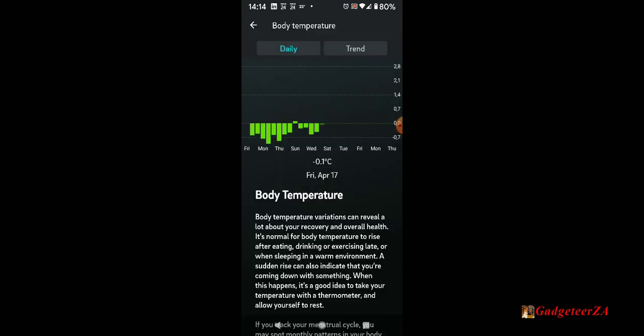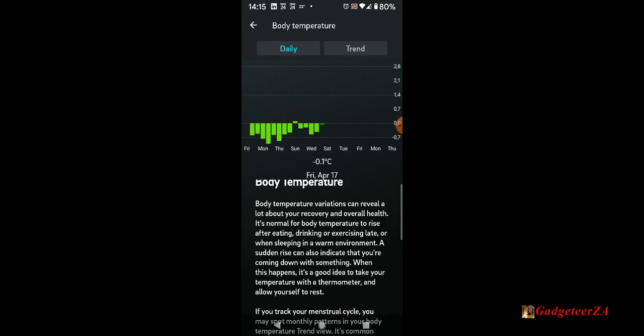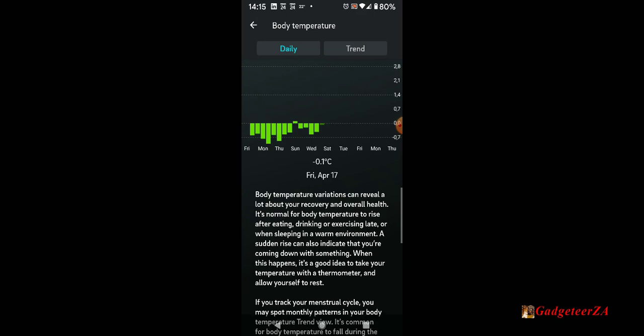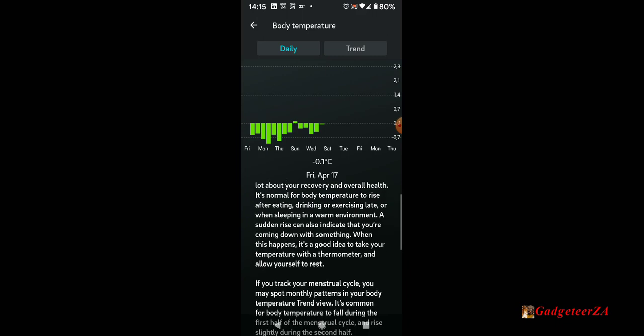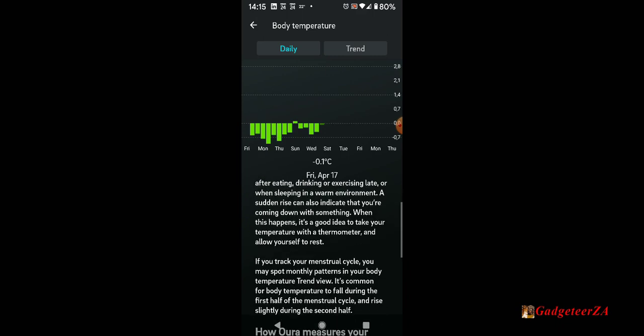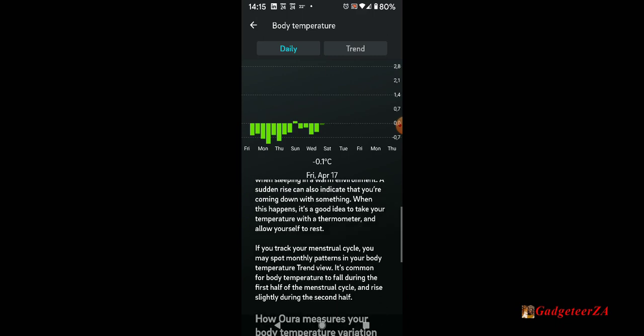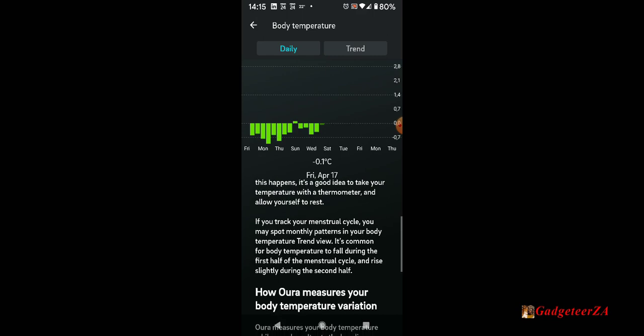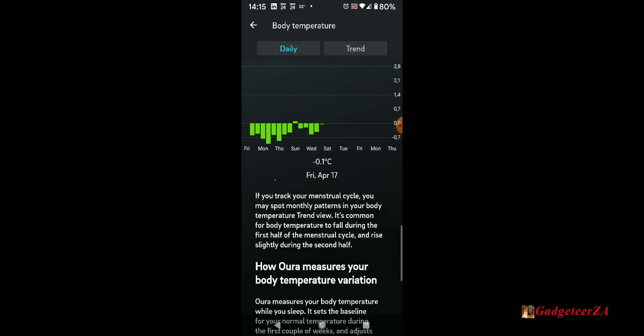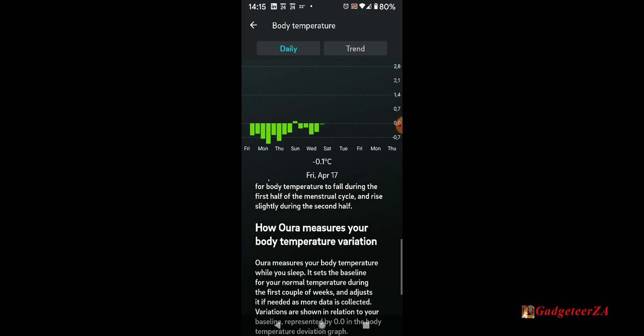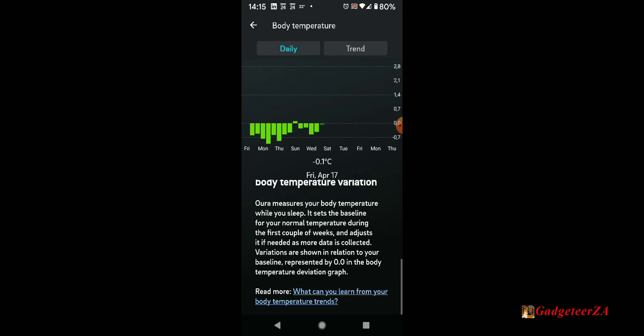There's the temperature variance. This is while you're sleeping. You'll notice it always drops a little bit. There's one night it went up. It tells you why the temperature is important. This is just a delta, so it's taking a benchmark and looking at whether your temperature is going up or down. It's not a specific readout as per se.